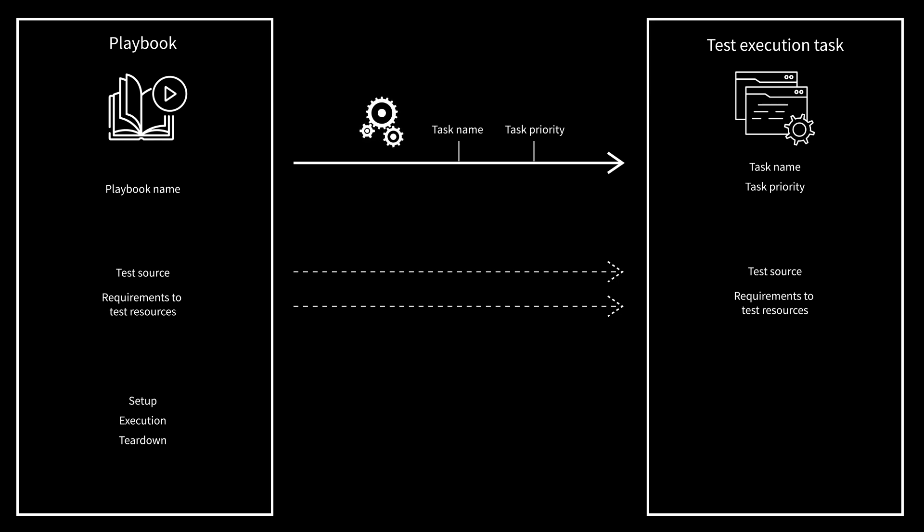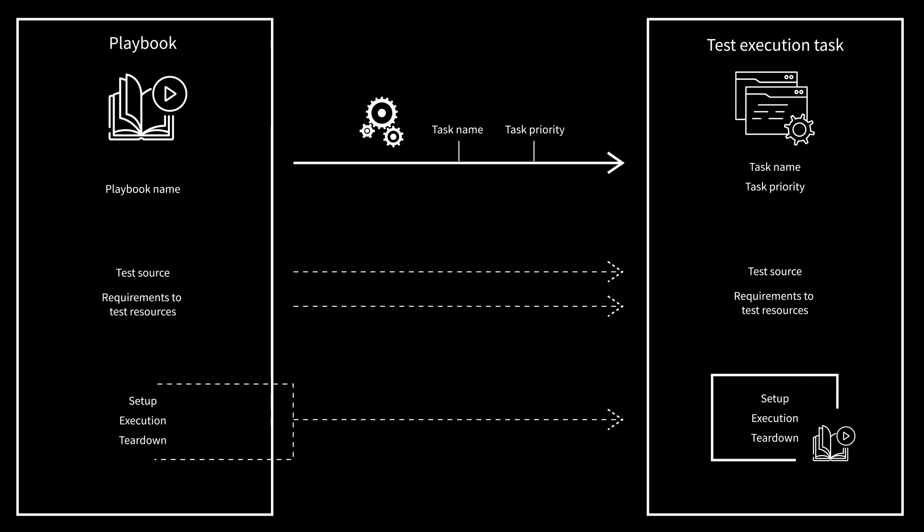The test source and the requirements to the test resources are copied from the playbook to the test execution task. The test execution task also gets a new section with the setup, execution, and teardown information from the playbook. It is also possible to distribute a playbook to multiple test resources which fulfill the playbook's requirements.